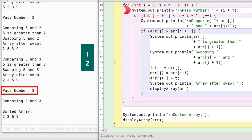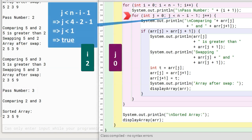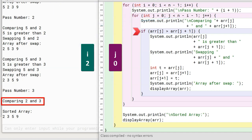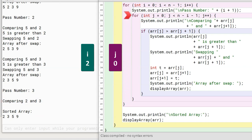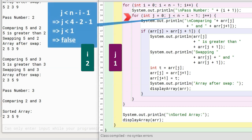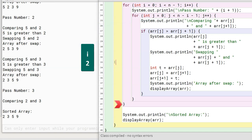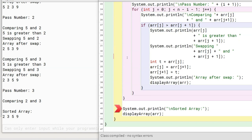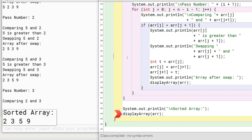i becomes 2 and the third pass begins. j is initialized to 0. This time the condition is j less than 1, so the inner for loop will execute only once — and that is all we need, as we just need to check 2 more elements. 2 and 3 are compared; as 2 is less than 3, they are already in ascending order and no swap is needed. Program control goes back to inner for, j is incremented to 1, condition becomes false, and control comes to the end of outer for. i is incremented to 3, the condition of outer for becomes false, and program control jumps to the println statement that displays the sorted array by calling displayArray. The array is now completely sorted.